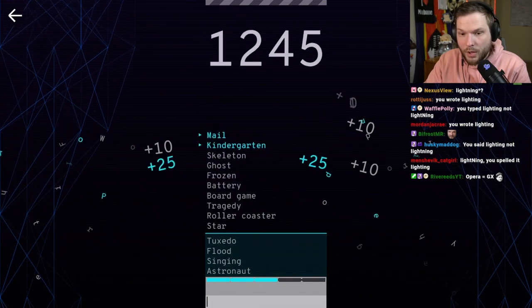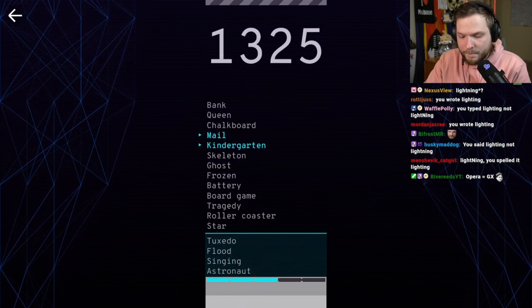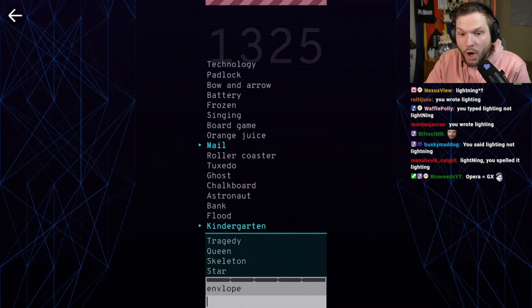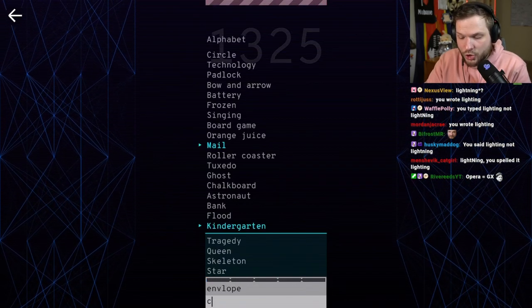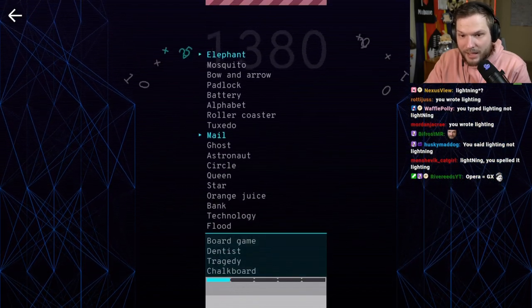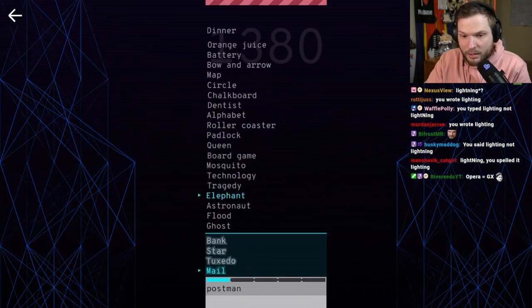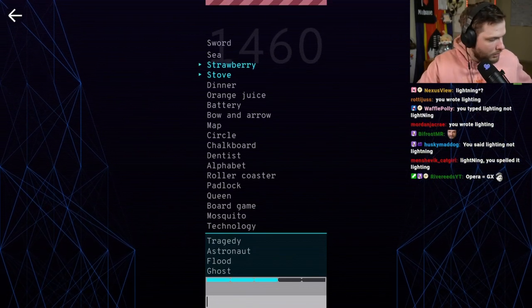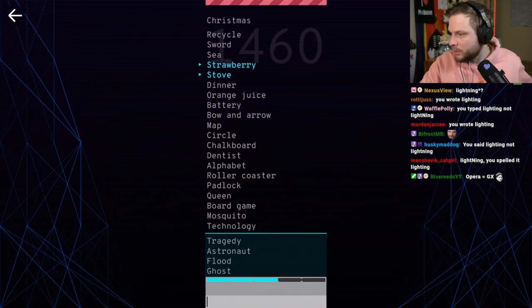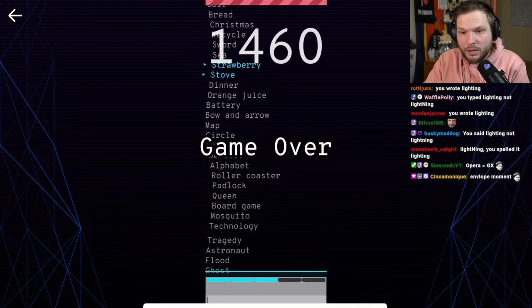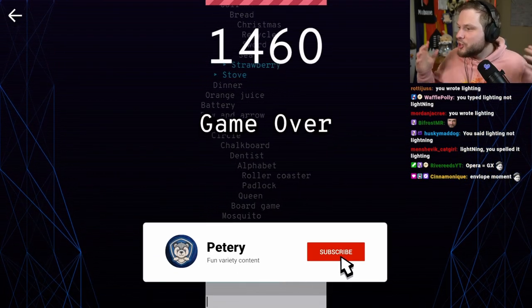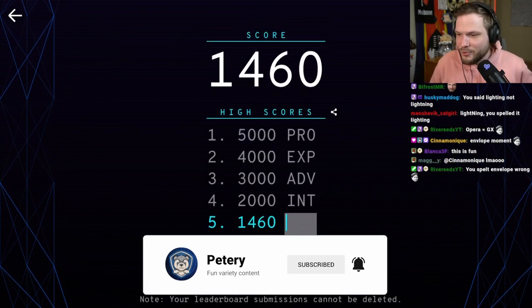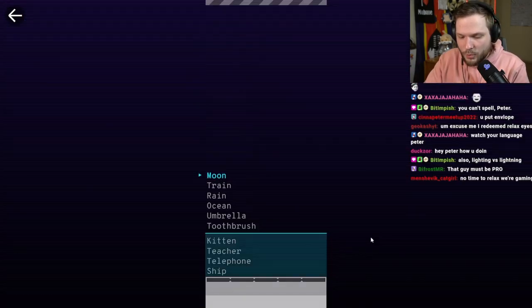Pond. Oh, nice. Mail. Envelope. No! Kindergarten. Children. Mail. Postman. Music is a bit too loud. Stove. Cook. Game over. I was turning off the volume. The damn volume tricked me.